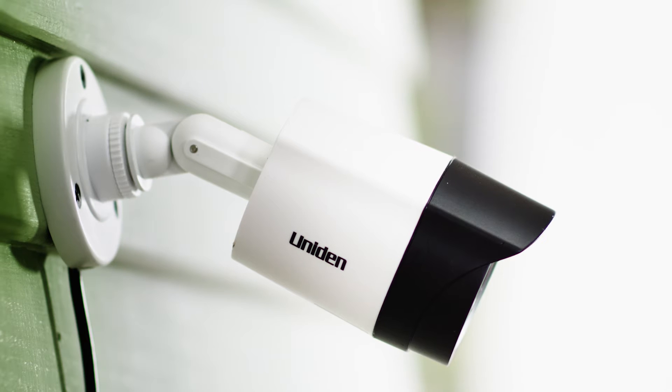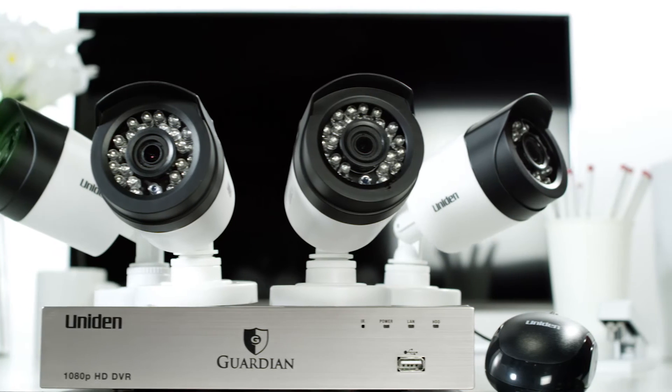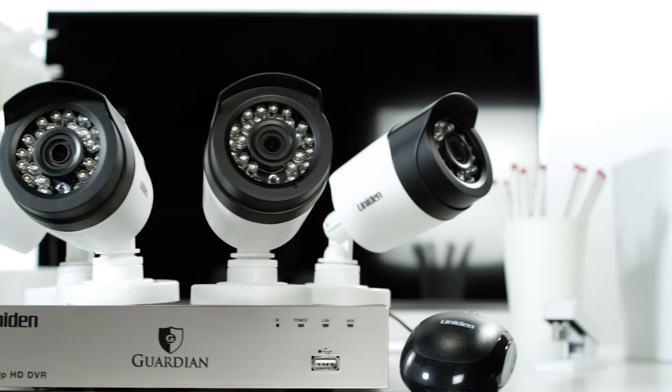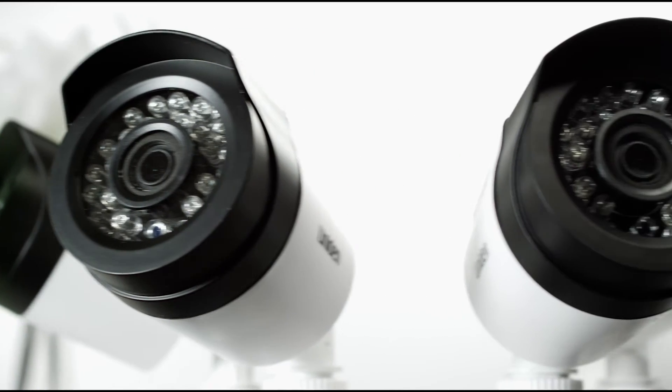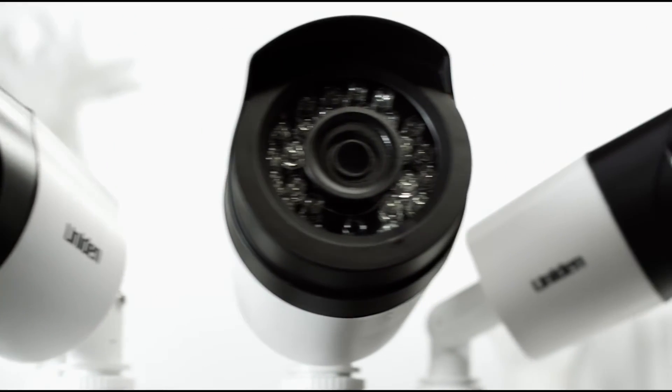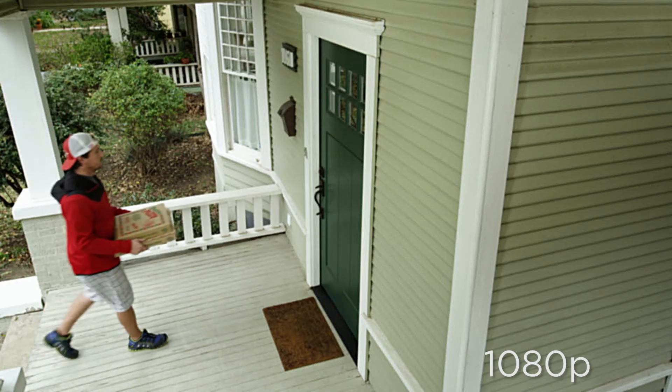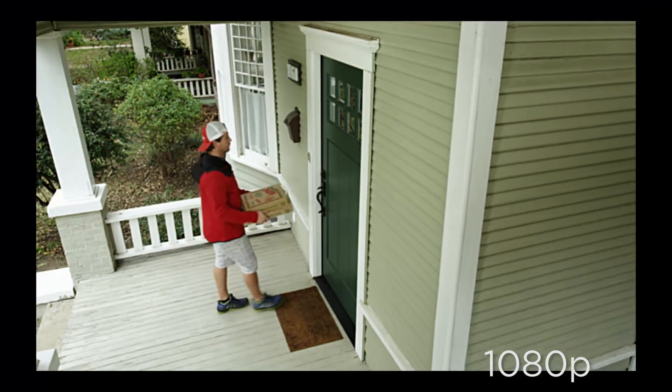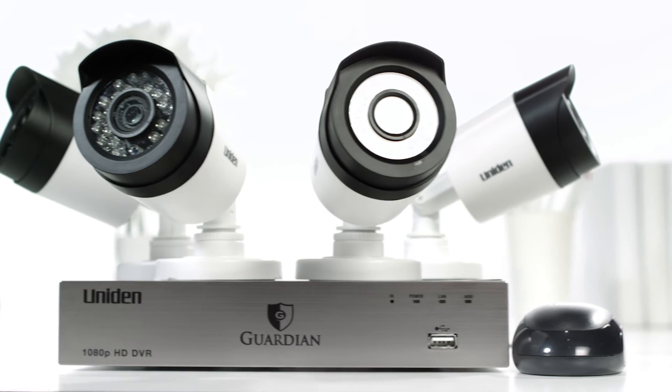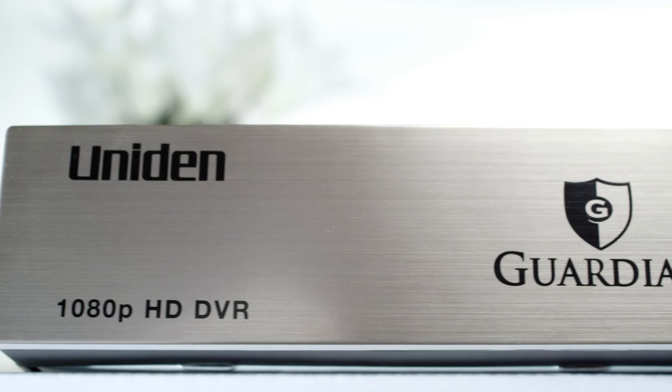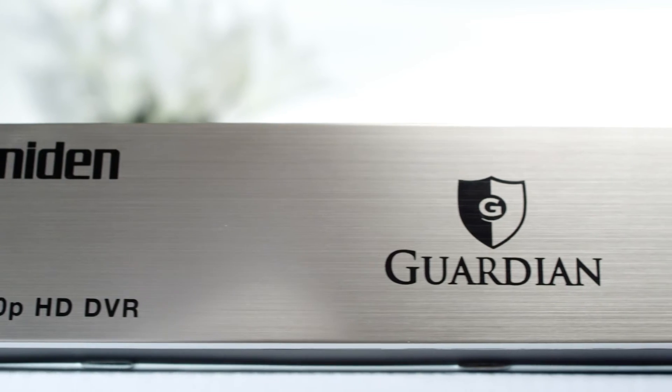The default setting on your Uniden Guardian system ensures maximum quality recording. If you want to improve your storage capacity, you can adjust any or all of your camera resolution, frames per second, or bitrate settings to save disk space.